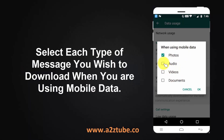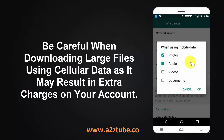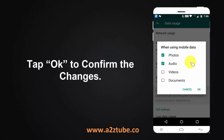Select each type of message you wish to download when you are using mobile data. Be careful when downloading large files using cellular data, as it may result in extra charges on your account. Tap OK to confirm.